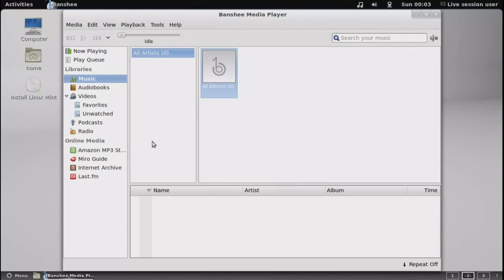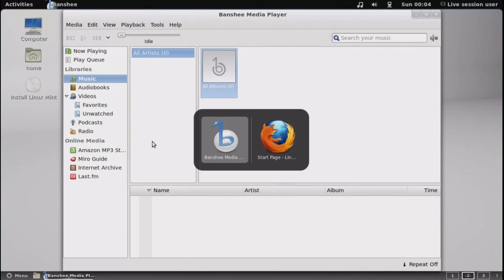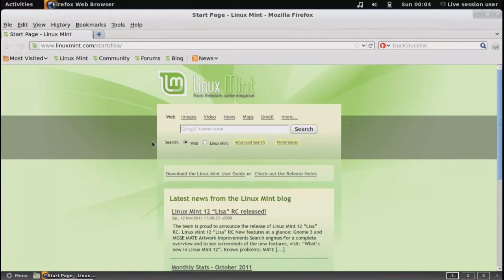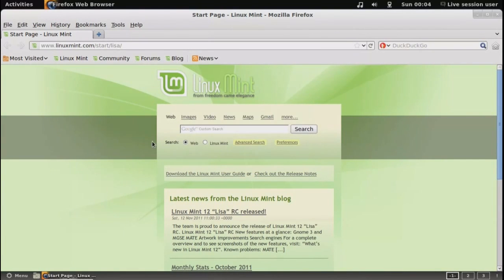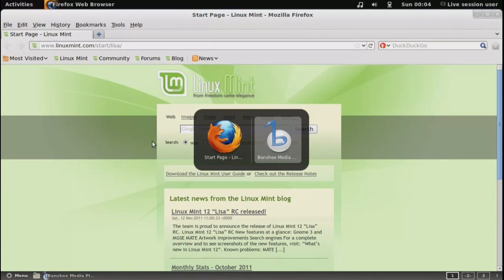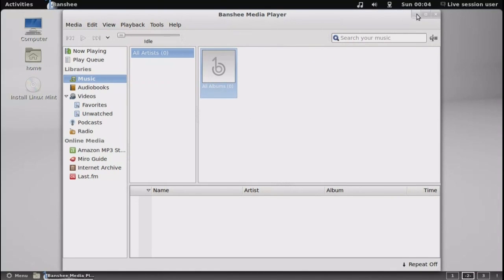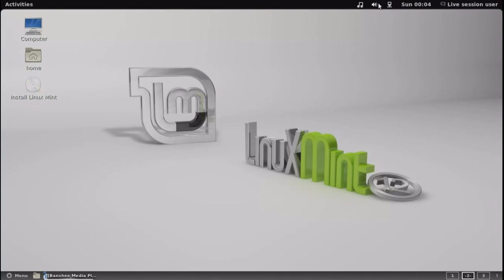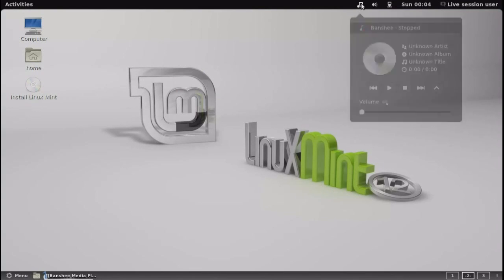Now, at the top panel bar, this, by the way, is the Alt-Tab switcher, back and forth between Firefox and Banshee. And if I minimize that and click the music icon, that brings up the media player settings for Banshee. Very nice, I thought. Easy to navigate to.